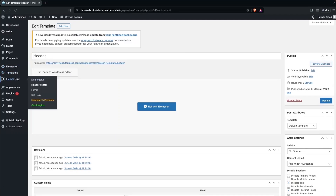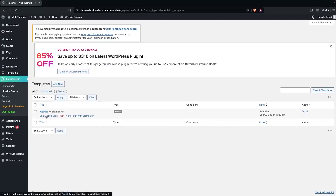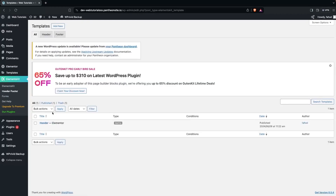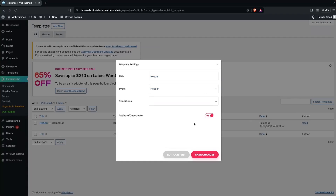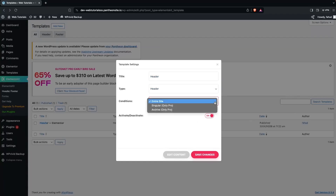Back in the ElementsKit Header Footer section, you can see the header we created. Right now it doesn't have the mega menu, but we'll create that. First we need to activate it — click on Edit and then click on Activate so it becomes the header.